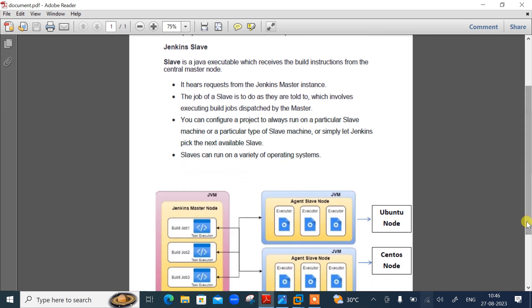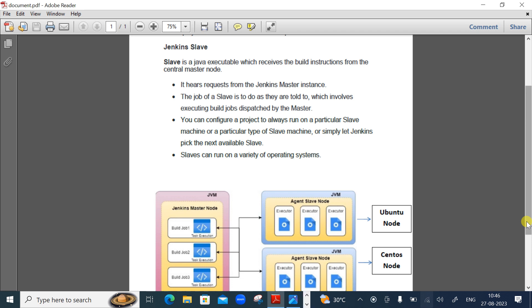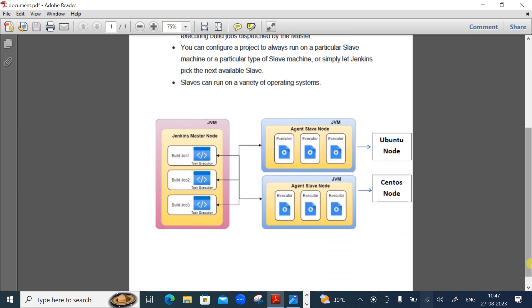If you talk about the slave, slave is a Java executable which receives the build instructions from the central master node. It hears the request from the Jenkins master instance. The job of slave is to do as they are told, which involves executing the build jobs just passed by the master. You can configure a project to always run on a particular slave machine or a particular type of slave machine, or simply let Jenkins pick the next available slave.